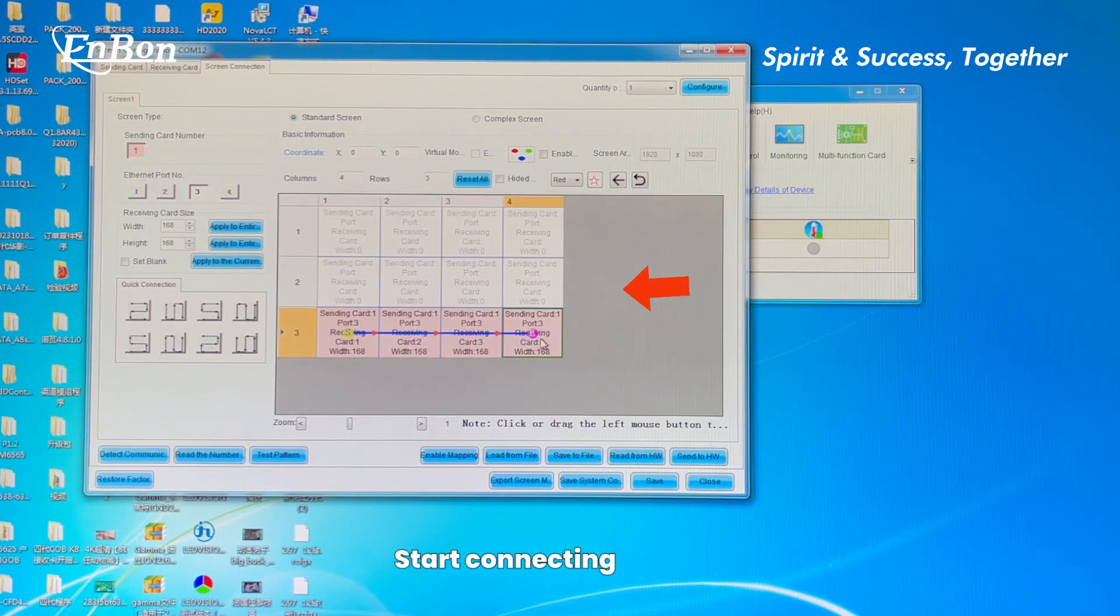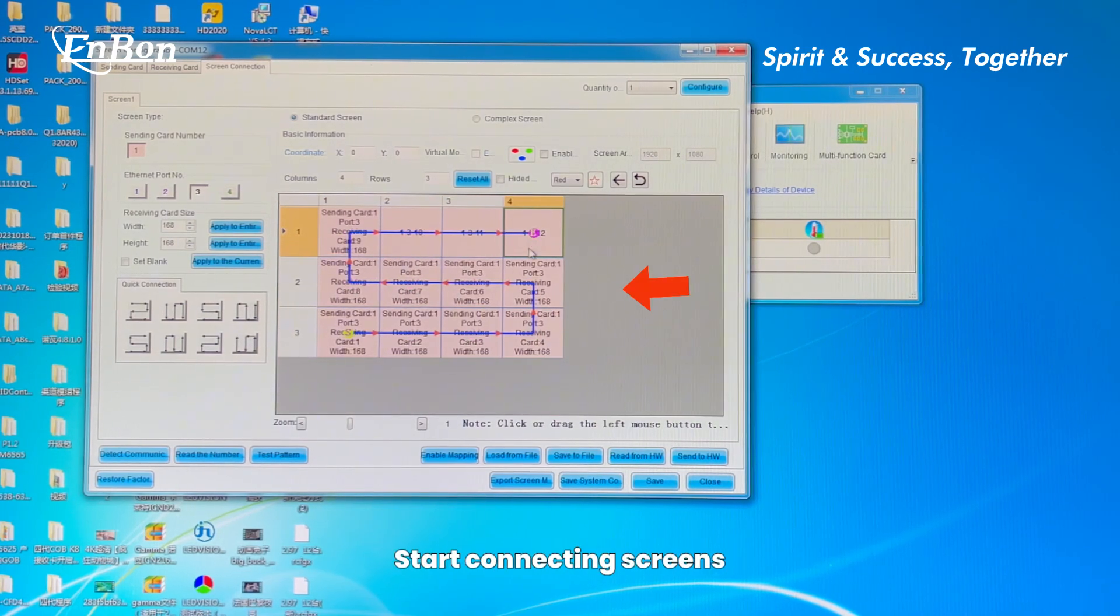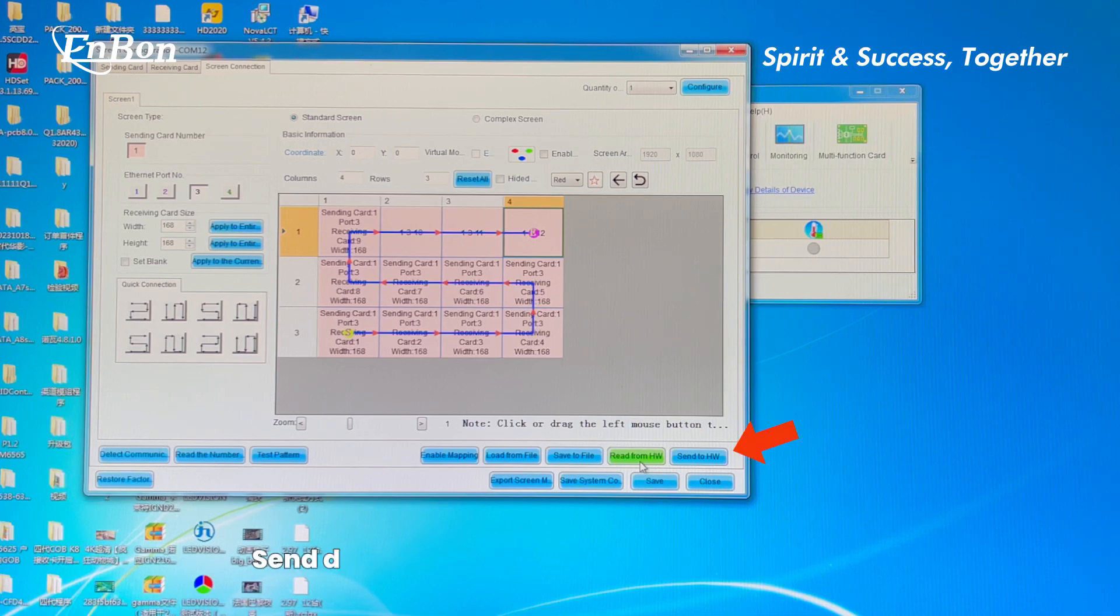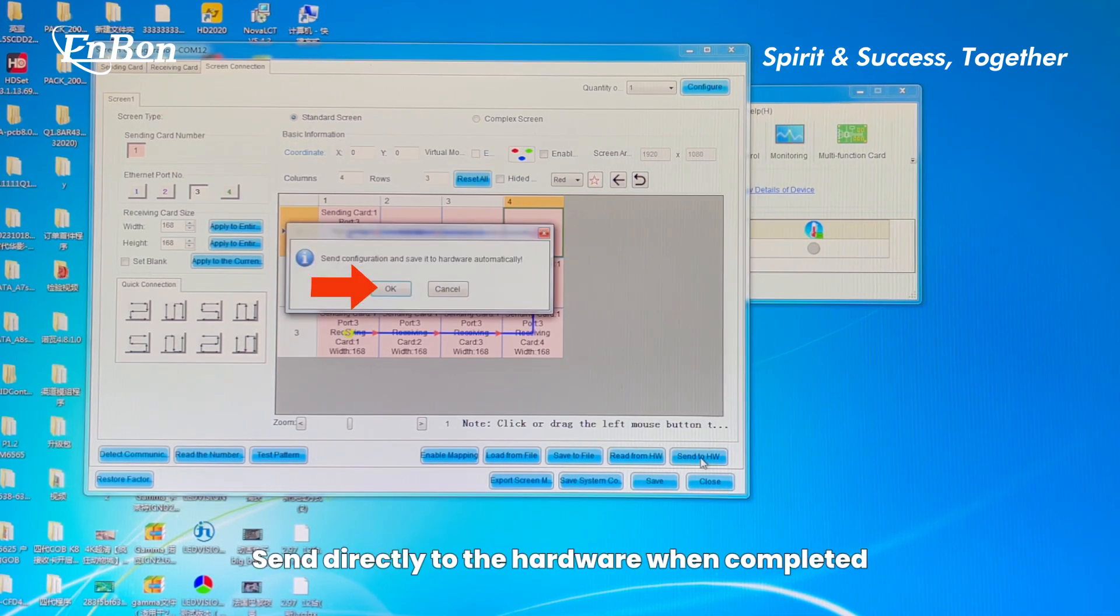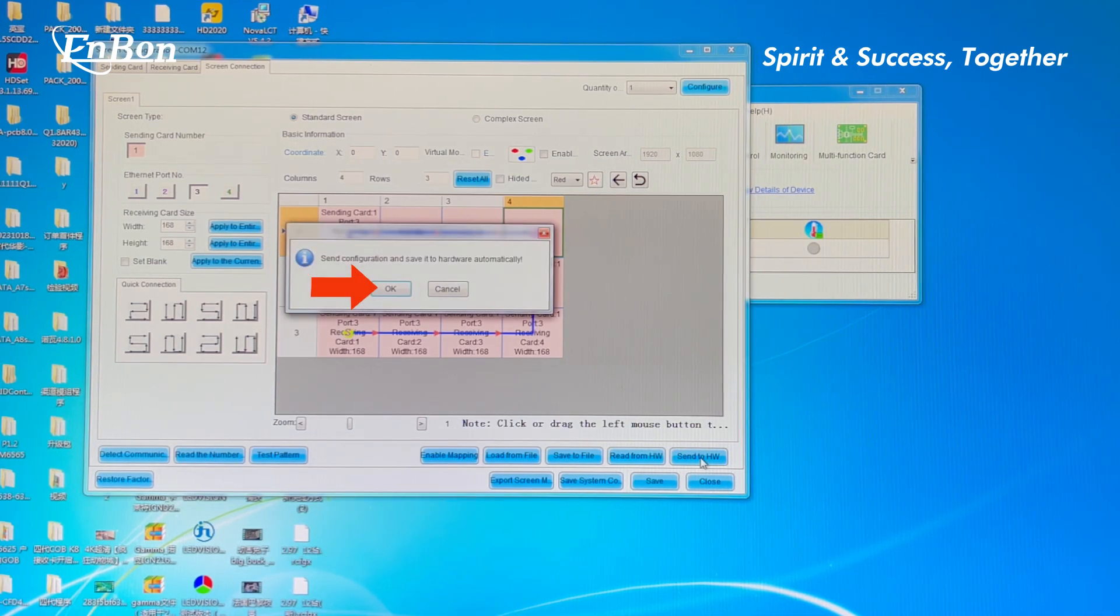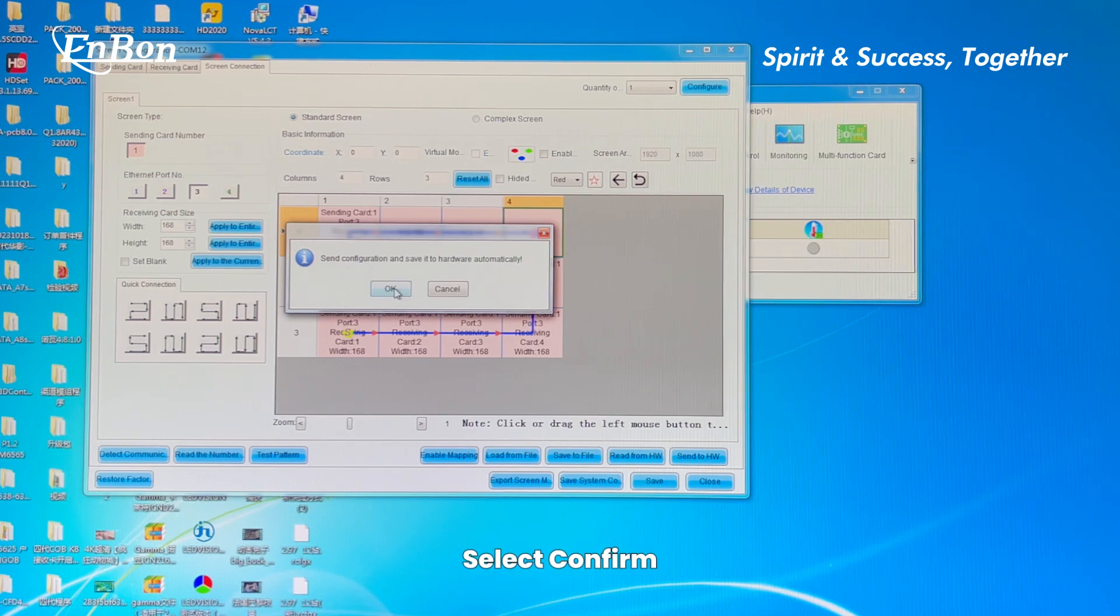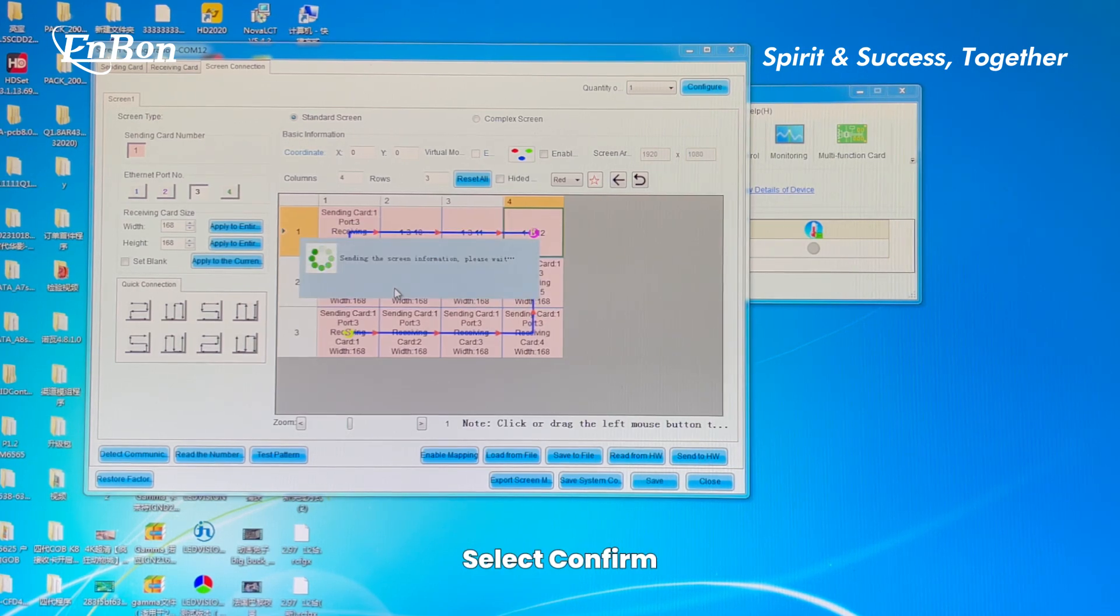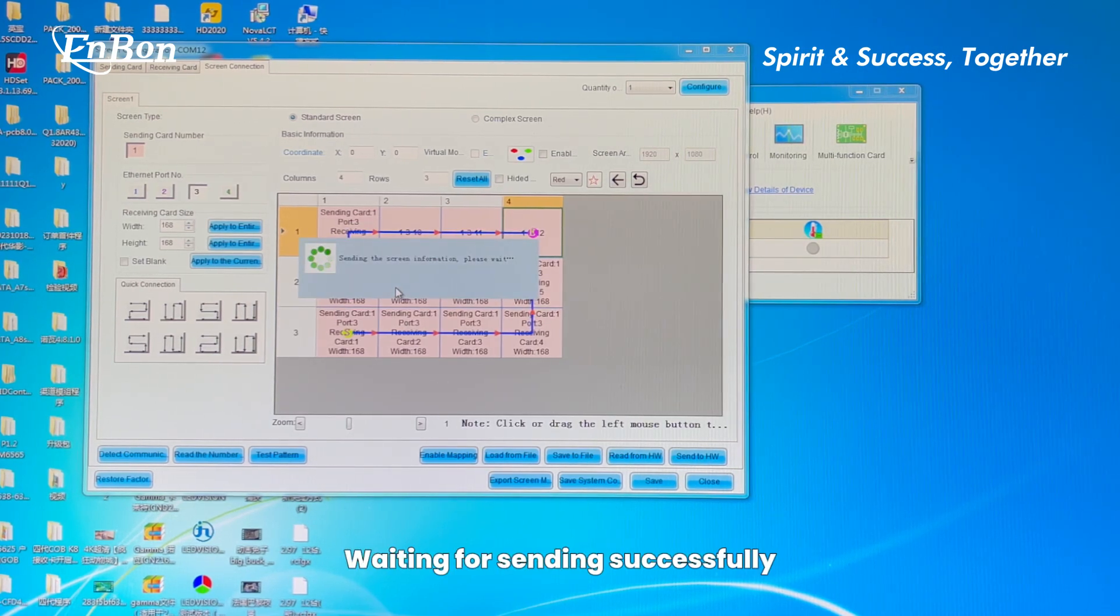Start connecting screens. When completed, send directly to the hardware. Select Confirm and wait for sending successfully.